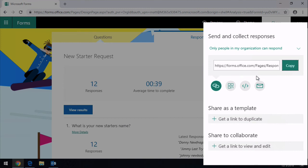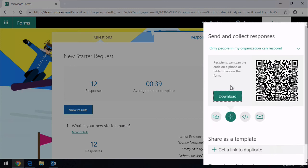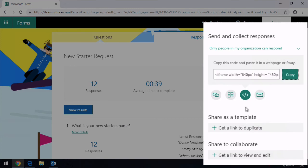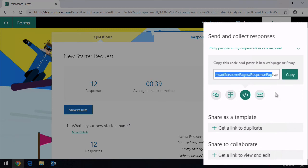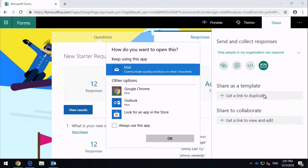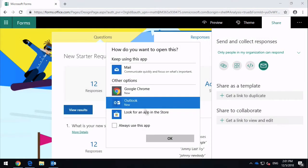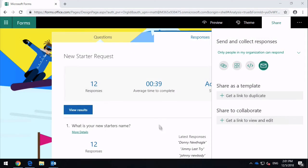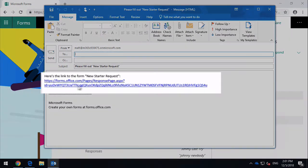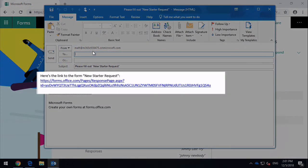You've also got these other options. This is the link. You can also go and get a QR code and download that. You can also get an embed script, so you can get the script you need to embed into a web page. Or you can get an email—it will start up your local email client, whatever that might be. I'm just going to go Outlook in this case. You see it's created me a new email.